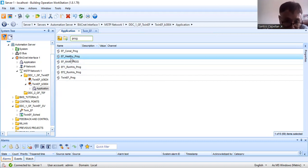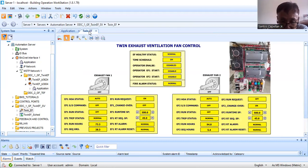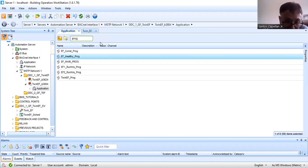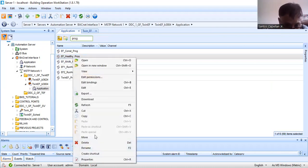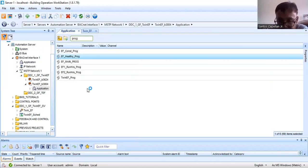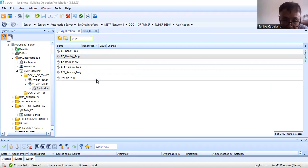For the healthy program, this is a very short script program just to give an alarm if the system is not healthy. Let me edit this program. Once I edit it, my script editor will be launched. It's a very short program — just bear with me while the script editor opens the file.